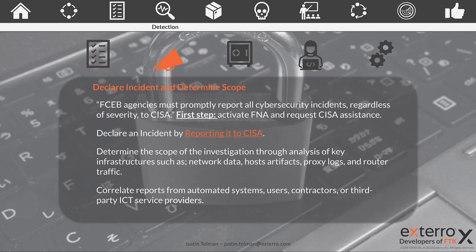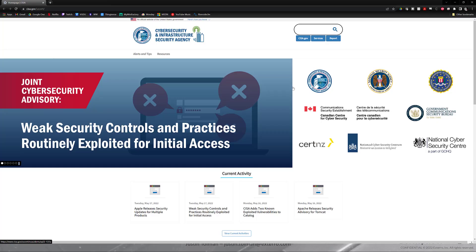When we need to declare an incident and determine scope, remember this applies to the FCEB agencies — the Federal Civilian Executive Branch agencies. Per this playbook, they must promptly report all cybersecurity incidents regardless of severity to CISA. Right at the front, someone needs to reach out and contact CISA. Your agency should have a Federal Network Authorization, or FNA, on hand — you need to activate that and request CISA assistance. You can declare an incident by reporting it to CISA via their website, which looks like this.